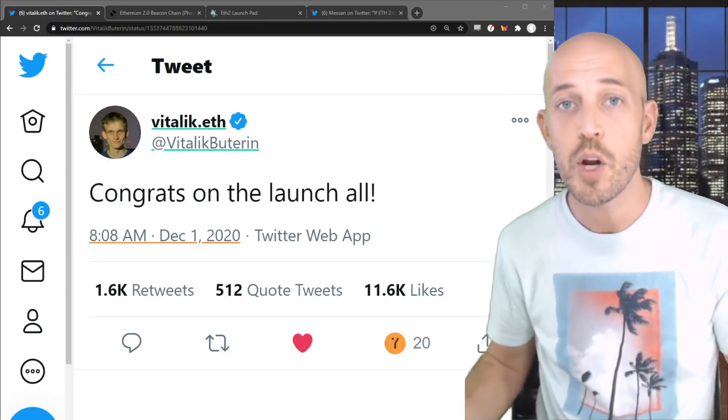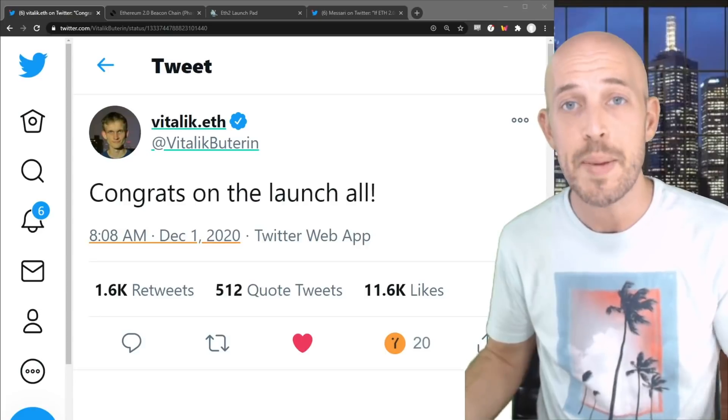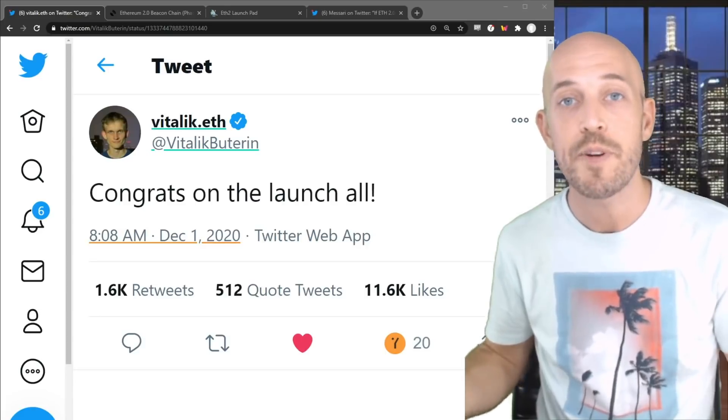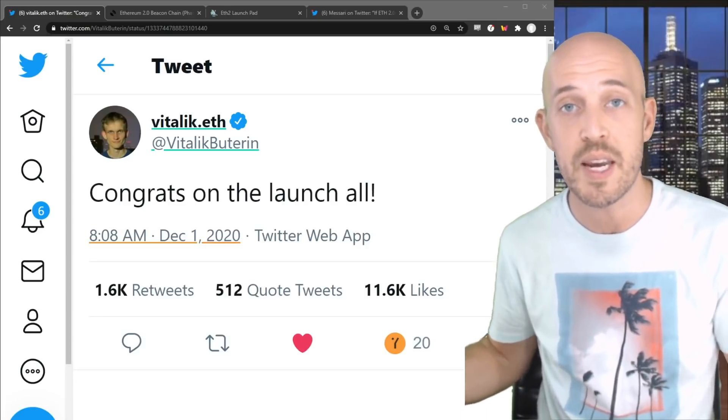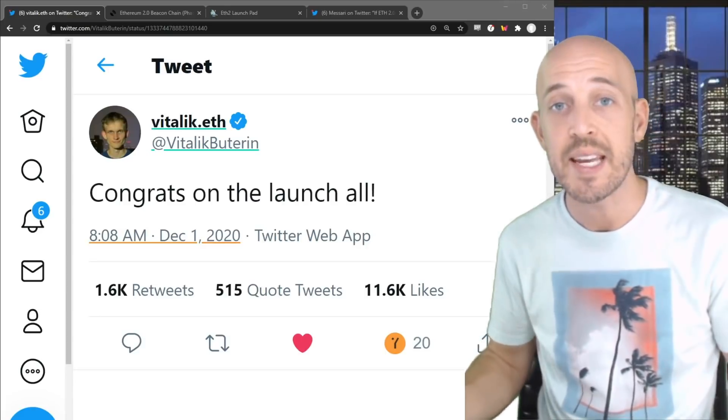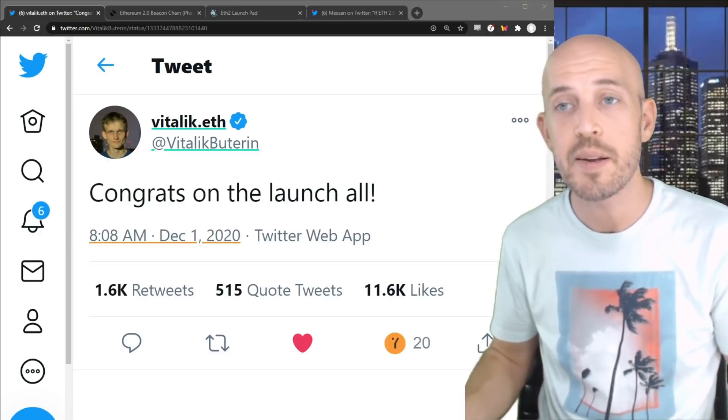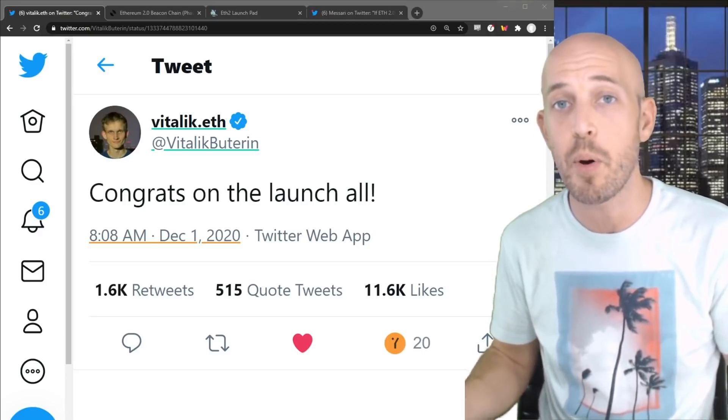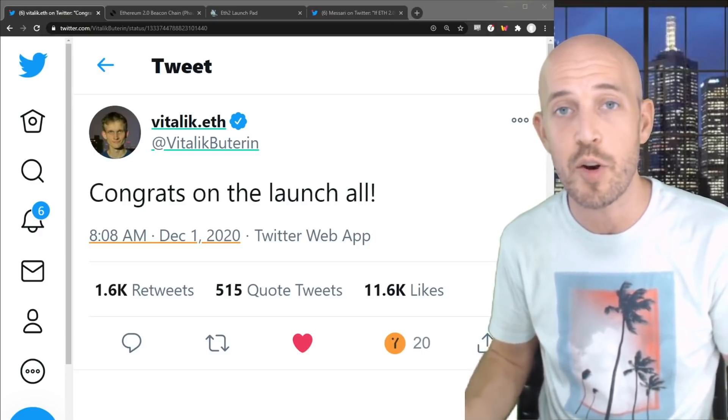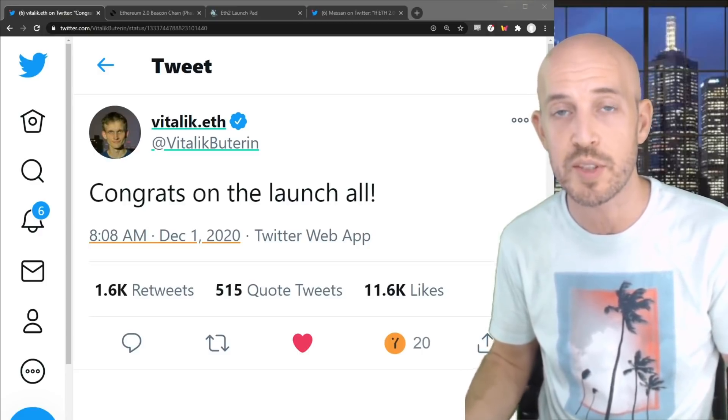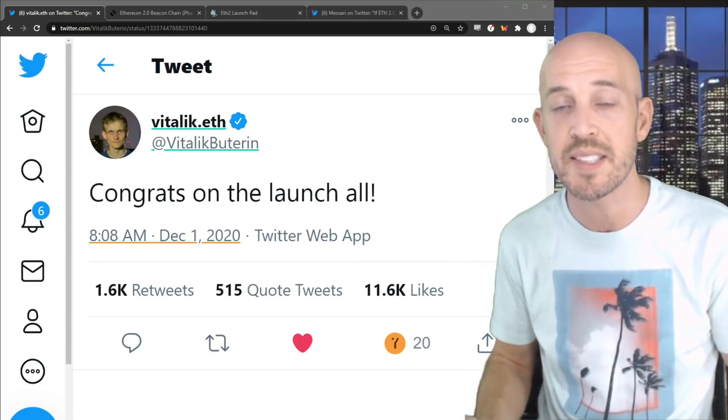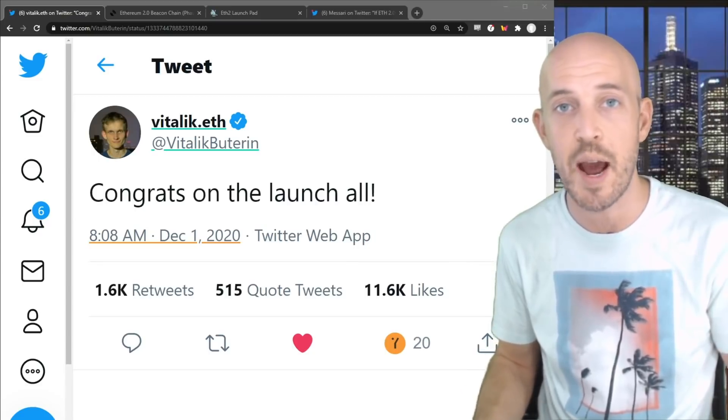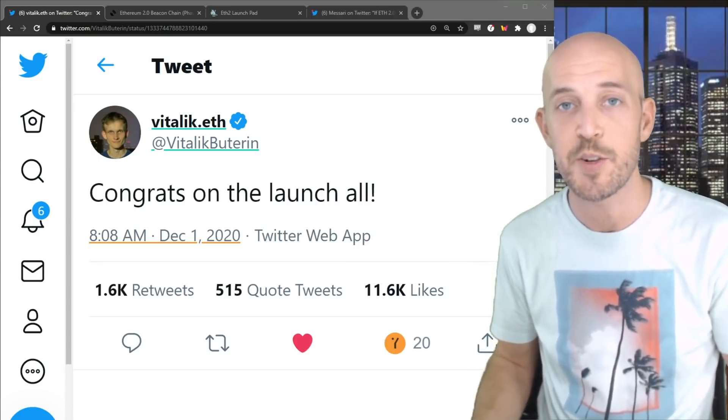The world has just witnessed the launching of the Ethereum 2.0 blockchain. In this video, we're going to go over what does that mean, what features are to be rolled out in the coming years. And at the end, I'm going to talk about something that I perceive to be very bullish for Ethereum token holders, something that I don't think many of us have taken into account. Thanks for joining me.